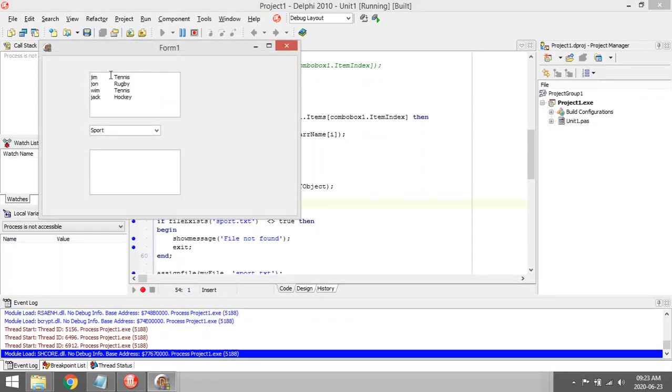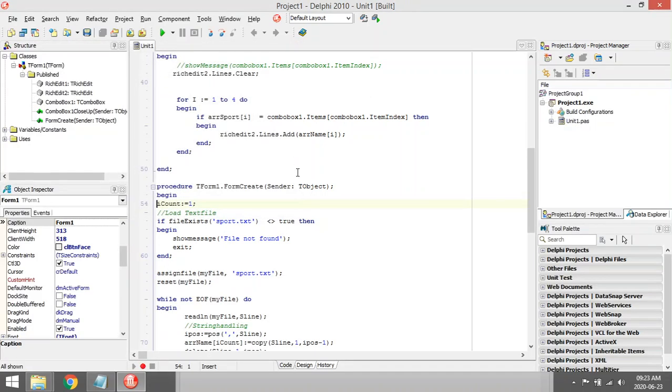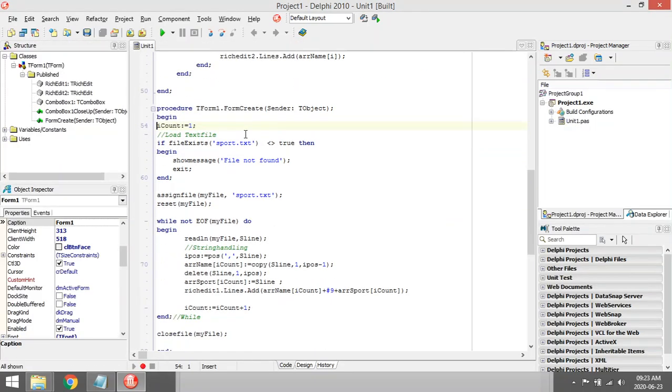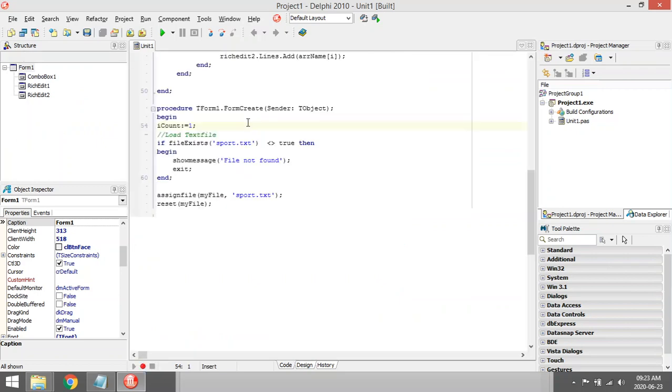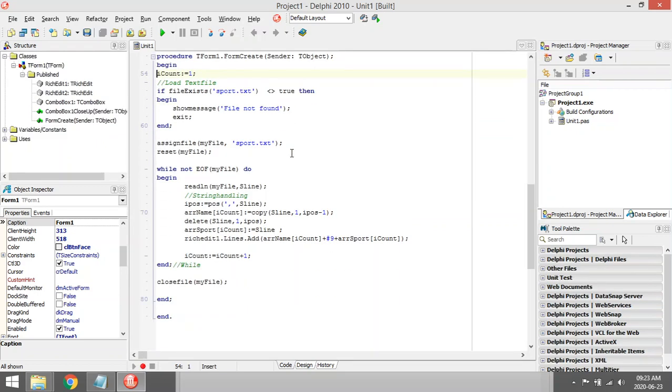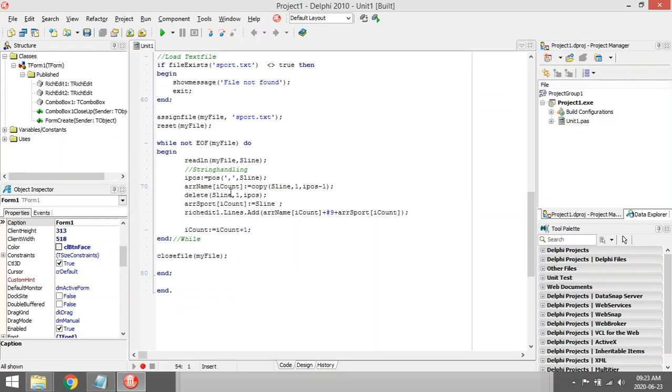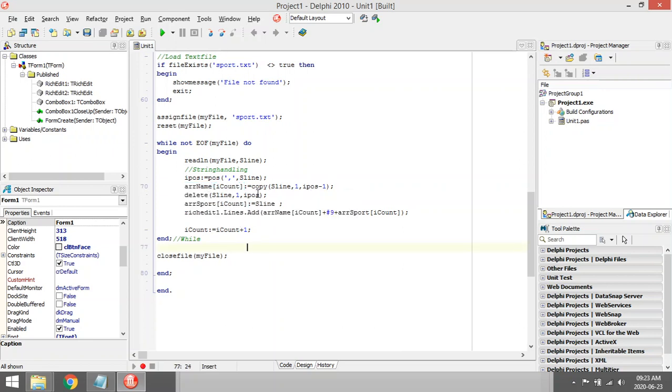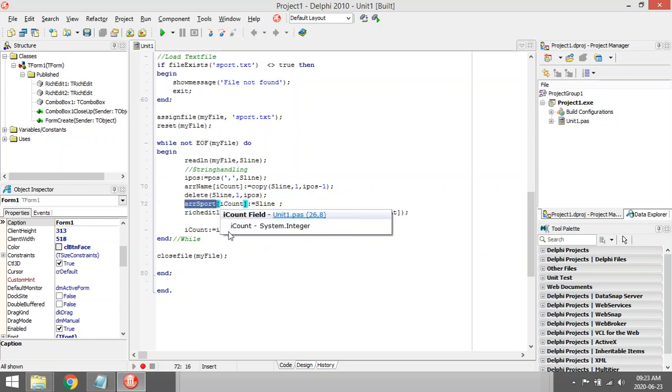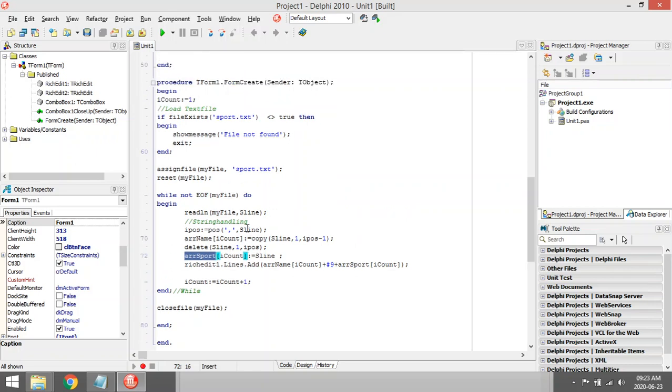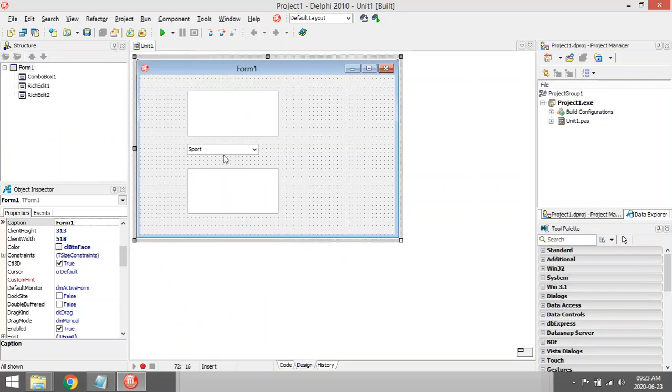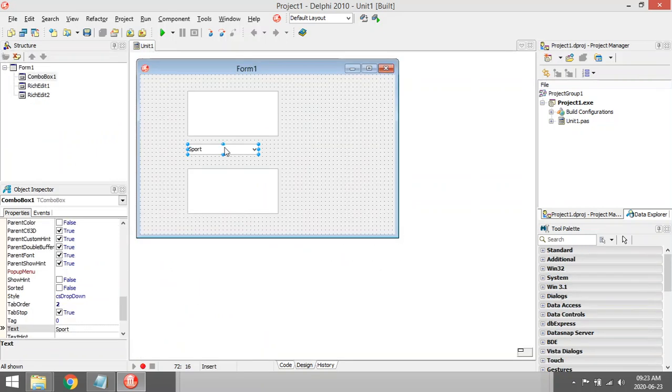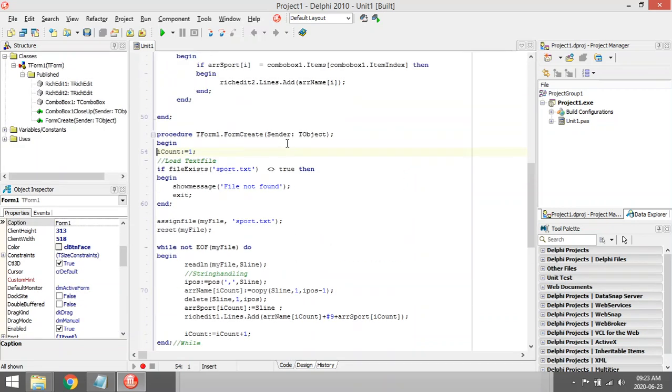On form create, it splits the two, puts one into the name, copies the name, puts it in array name, then deletes the name and takes the sport, puts it into array sport. When I select my combo box, I think it was on close up.